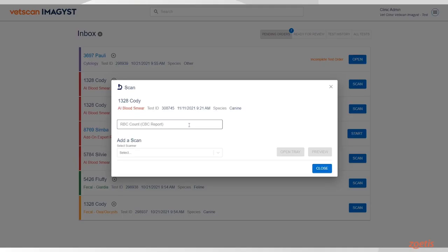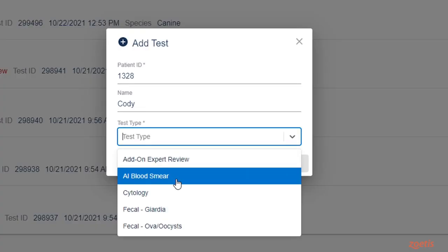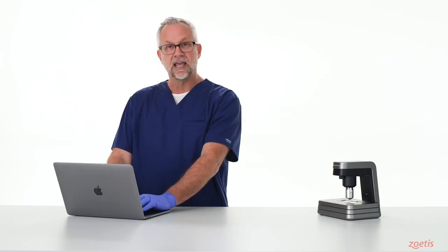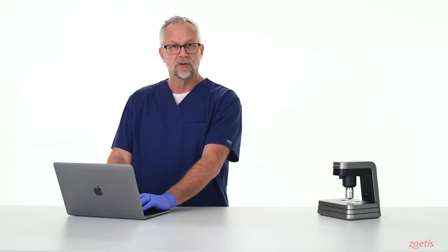With VetScan Imagist, you have access to AI fecal parasite tests, digital cytology, and now AI blood smear, including the possibility to request an add-on expert review.